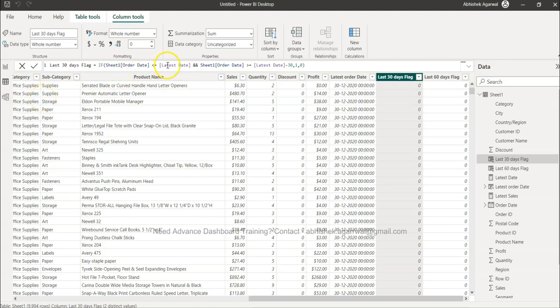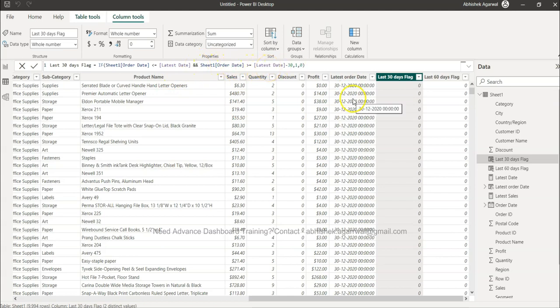And ampersand ampersand is the sign for AND. And the order date is greater than or equal to the latest date minus 30. This is the key, right? Because you can specify minus 30.